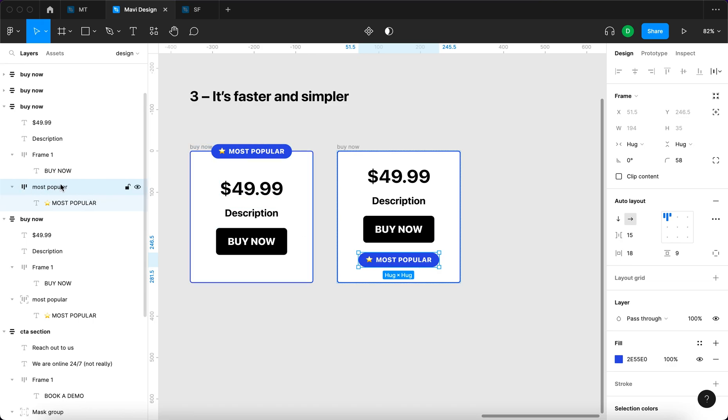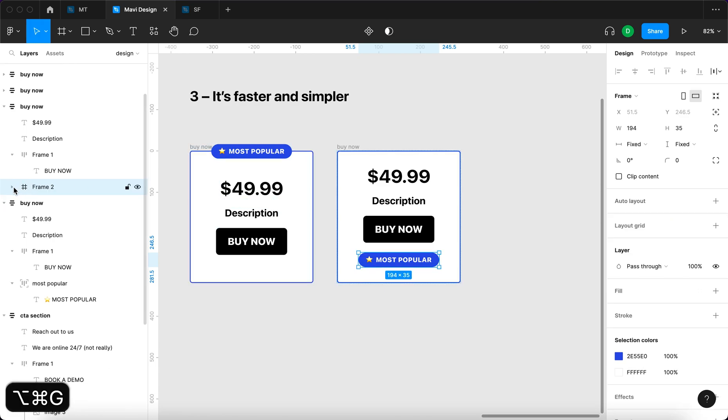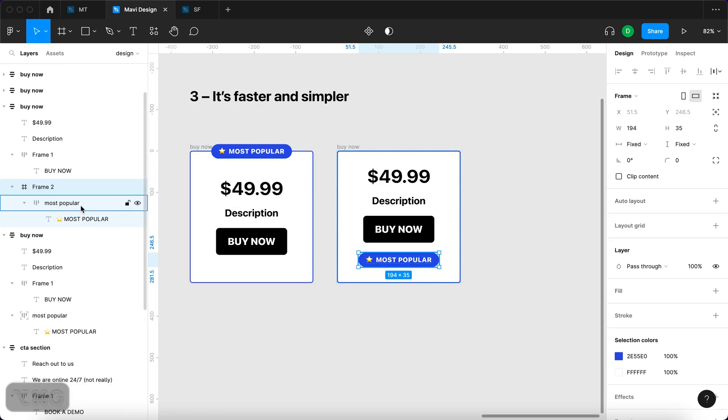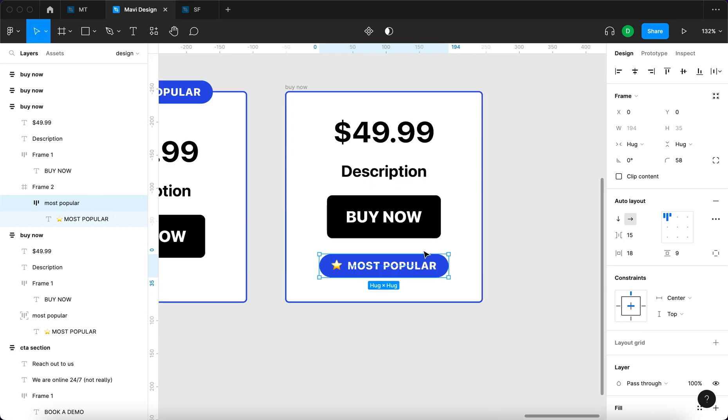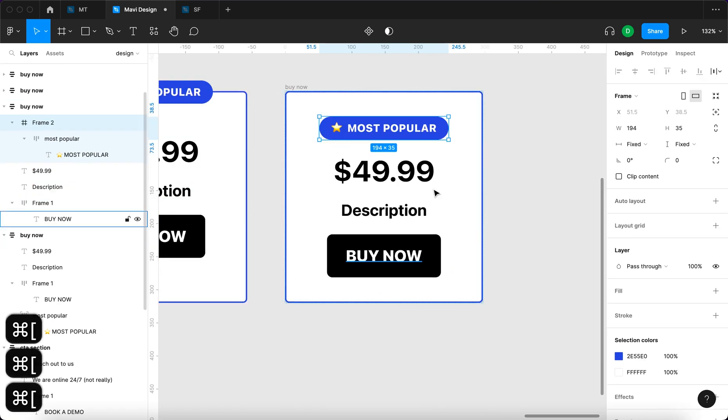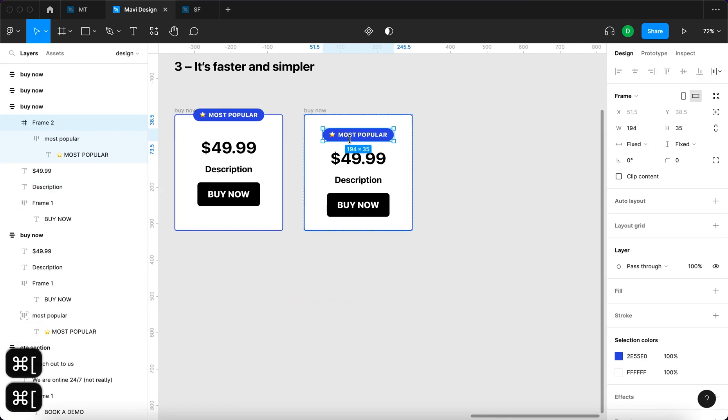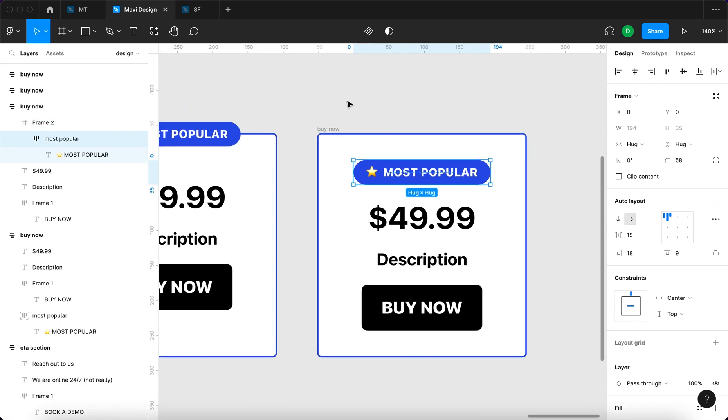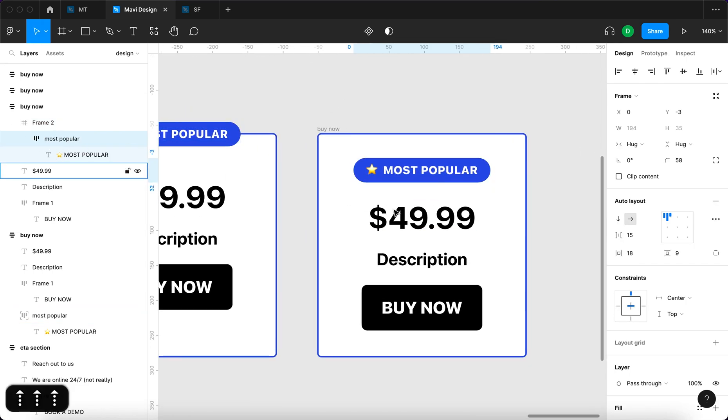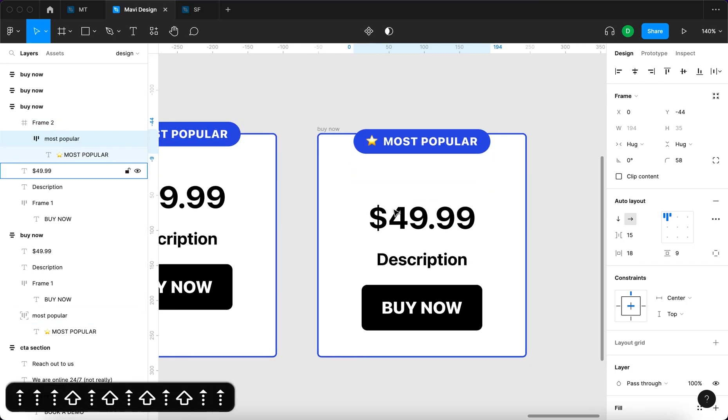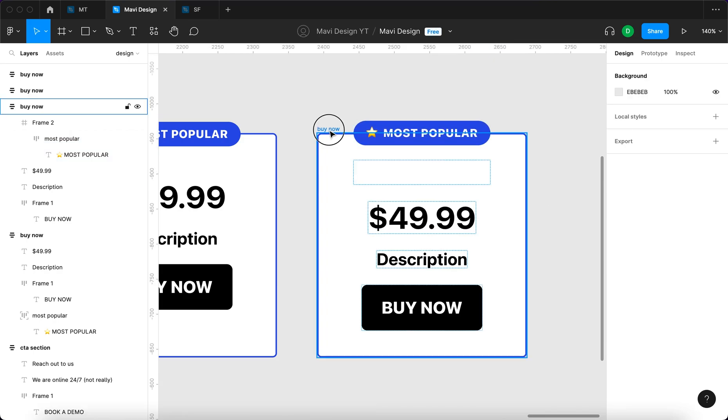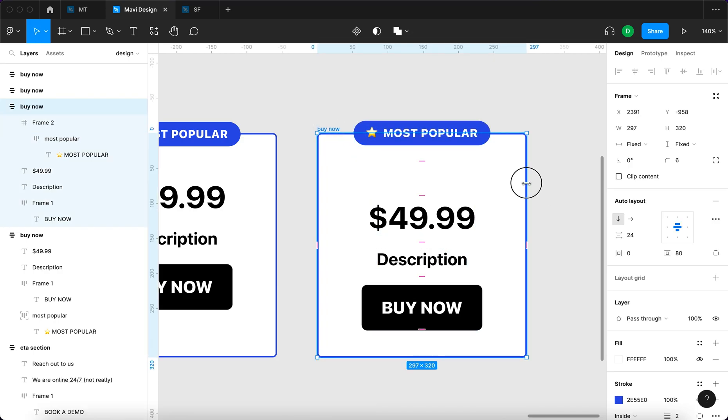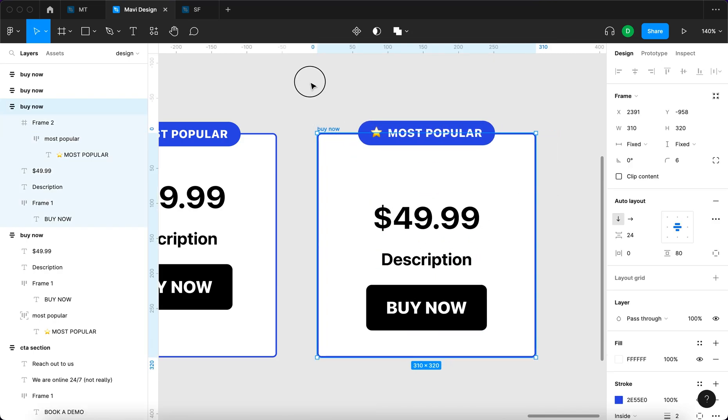Command option G so that we have a frame containing this badge. Then you want to move that over here. Then I'll select the most popular badge and move it outside of the frame. So basically we've achieved the same result.